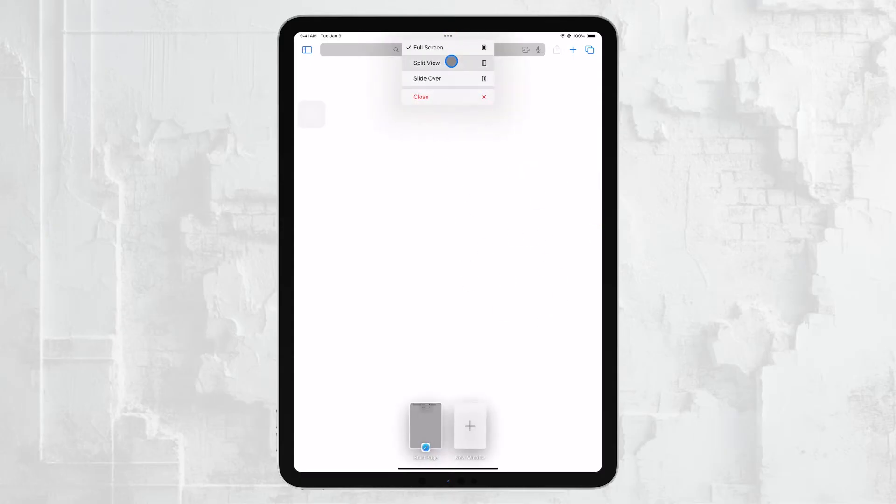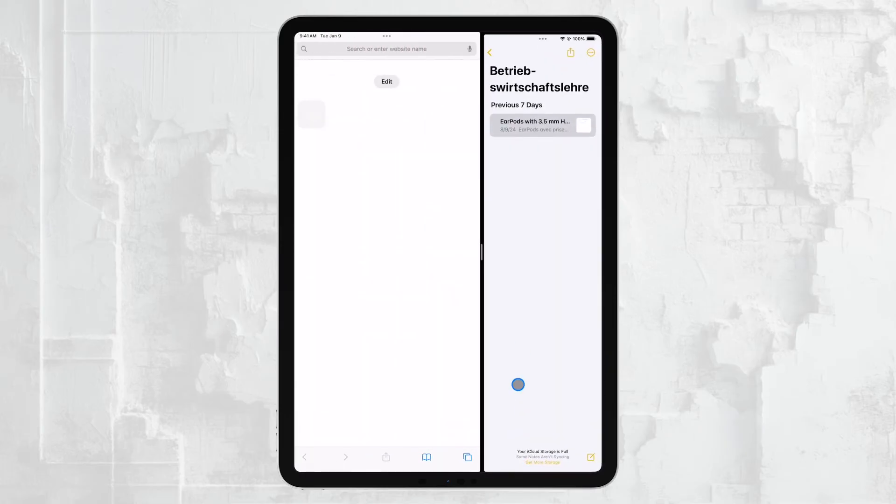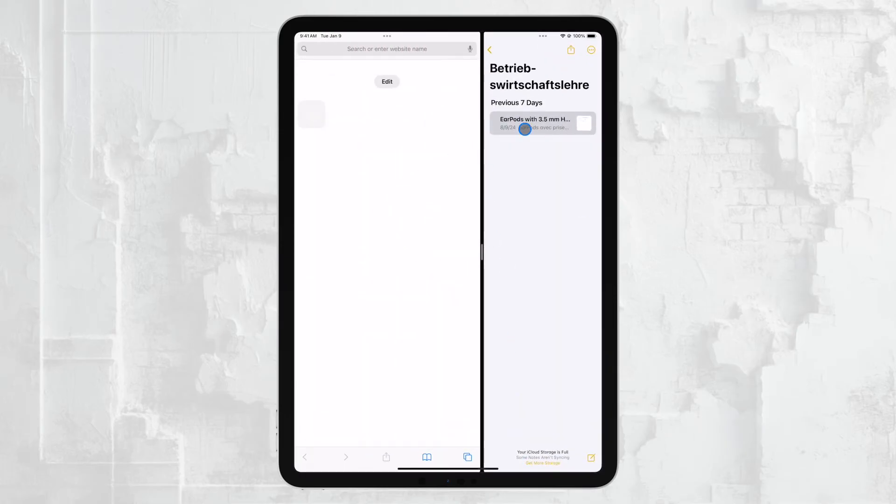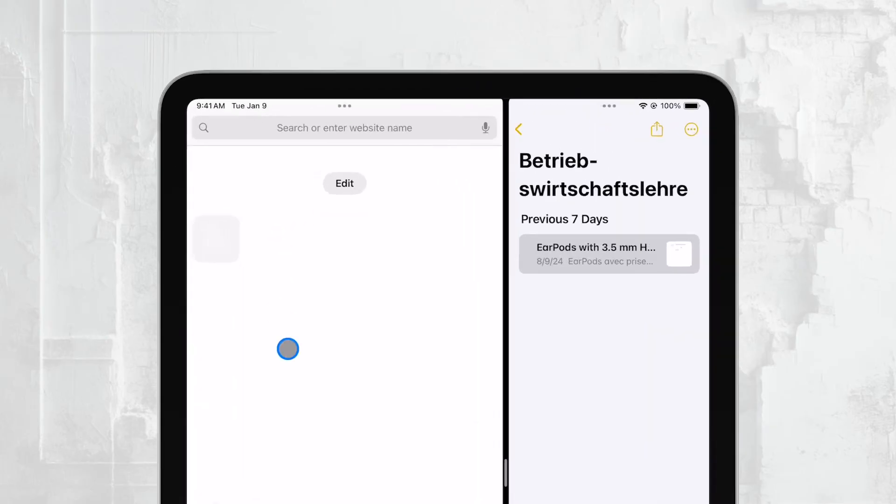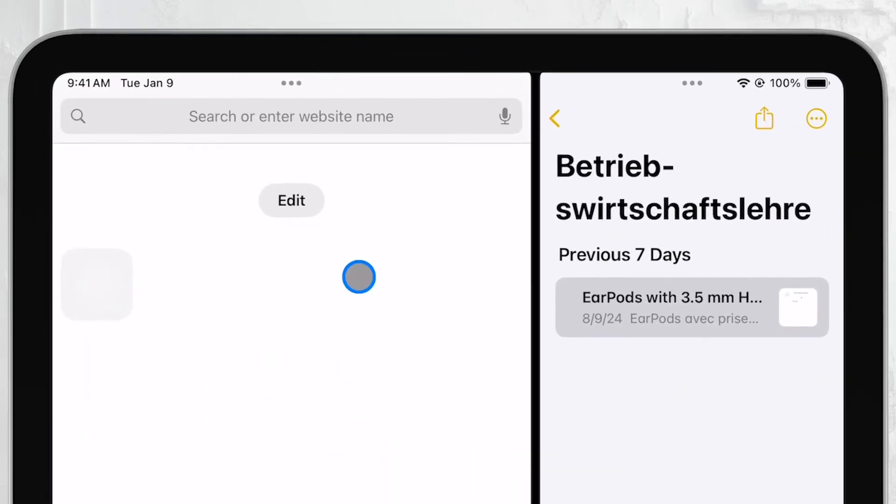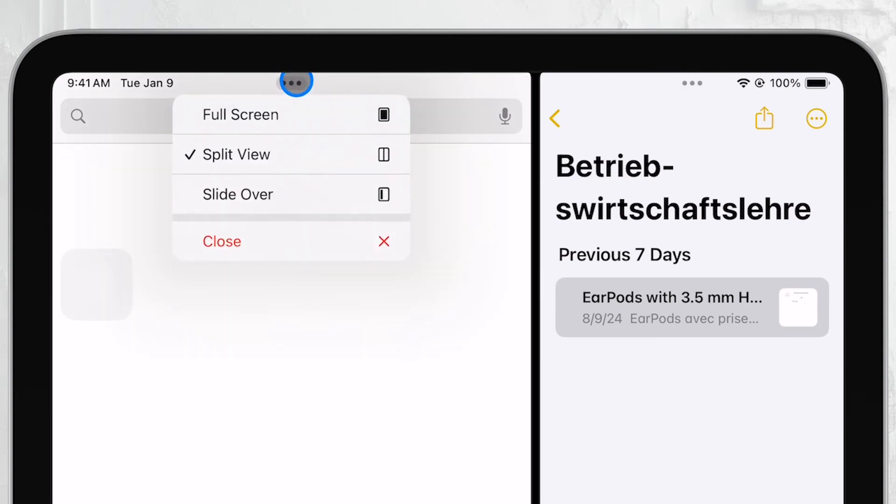Now let's move on to another method that involves the three dots button at the top of the screen. When you're in split screen mode, you'll see three small dots centered at the top of each app window. These dots allow you to manage your multitasking view, and they're very handy for switching back to a single app in full screen mode.